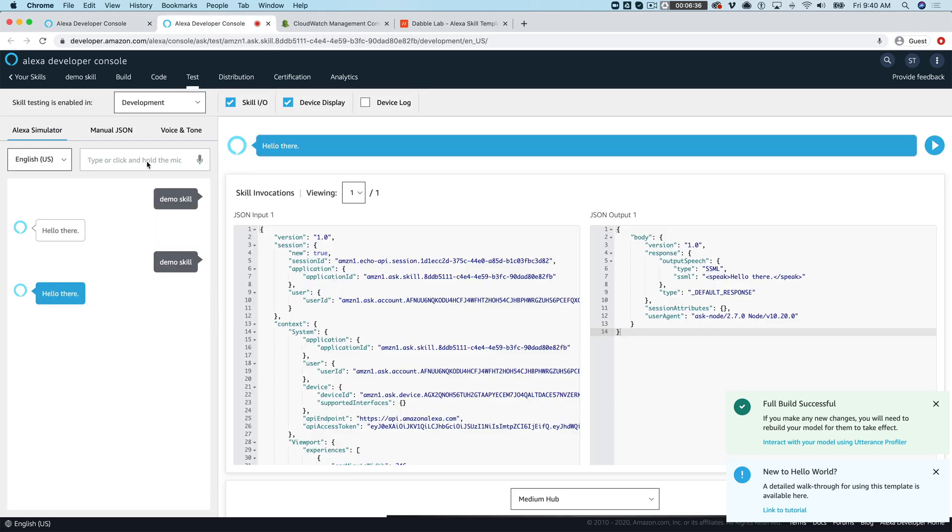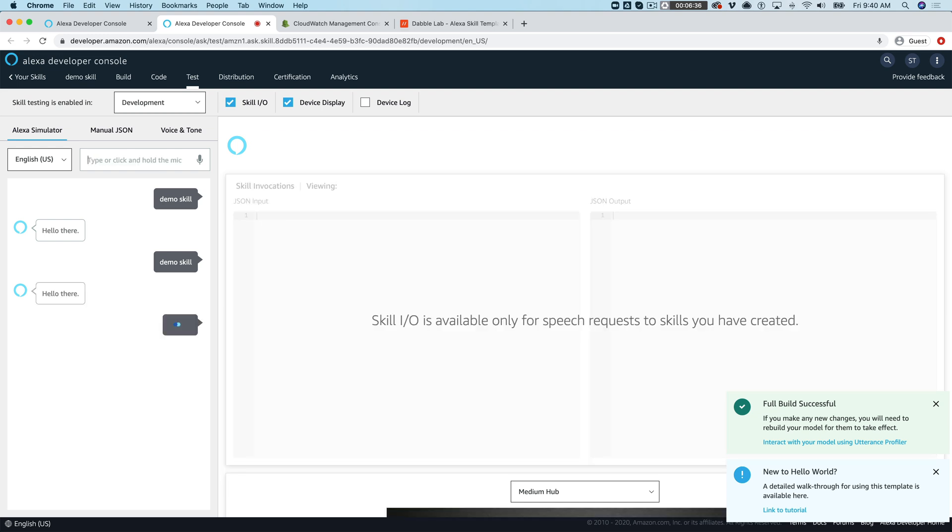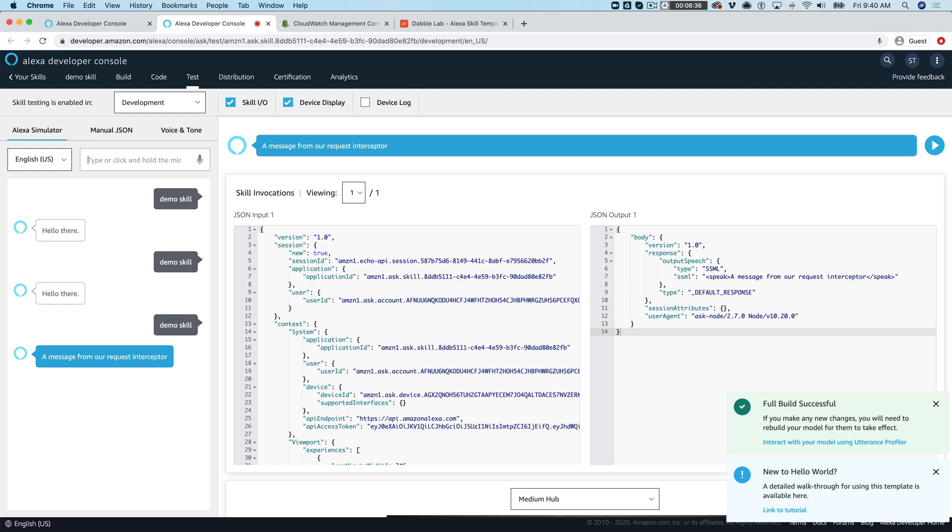So did I deploy that? I'll go back over here and do it again. A message from our request interceptor. So you can see now that we're getting our message from the interceptor.